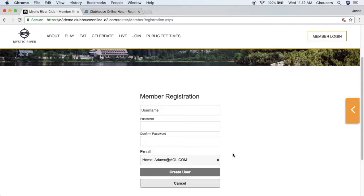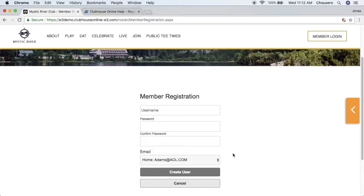If the member does not have an email address in the back-end system, they will see an empty field just like we see for our password and username. The member can now go ahead and enter an email address here.